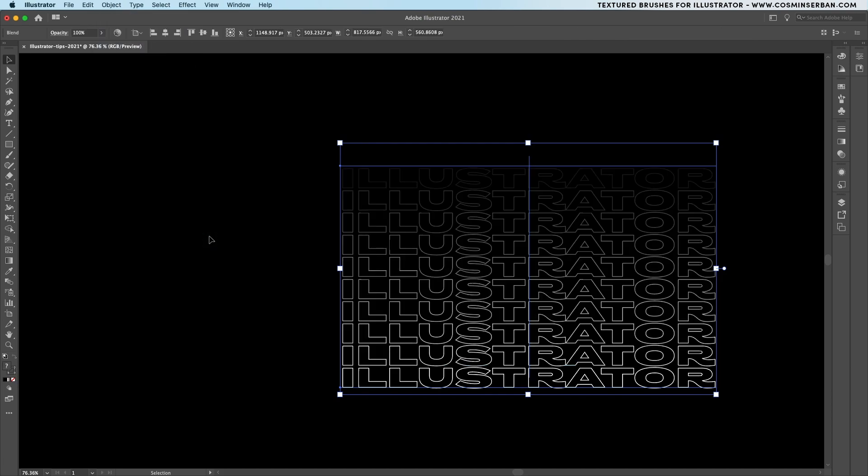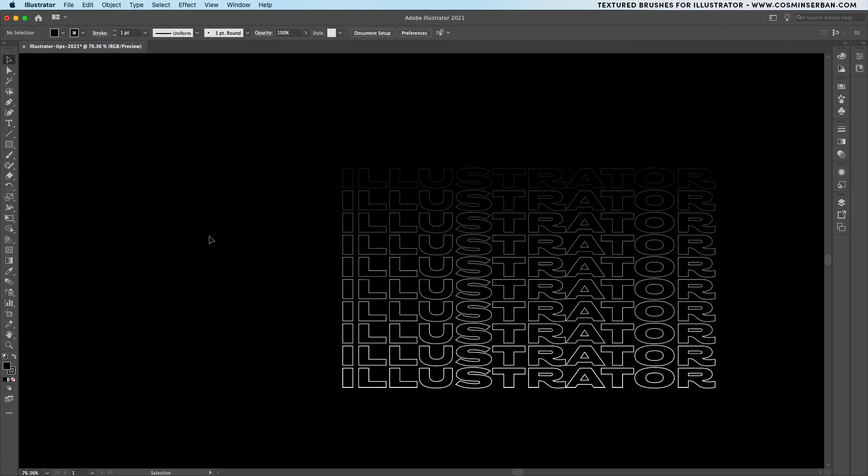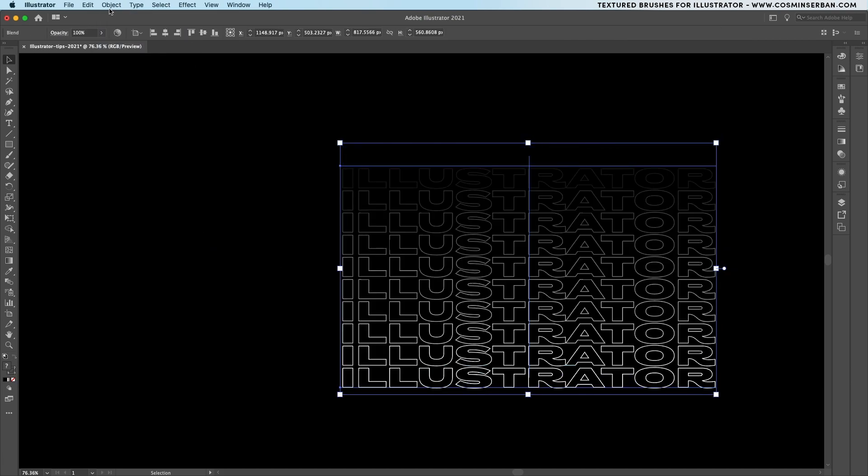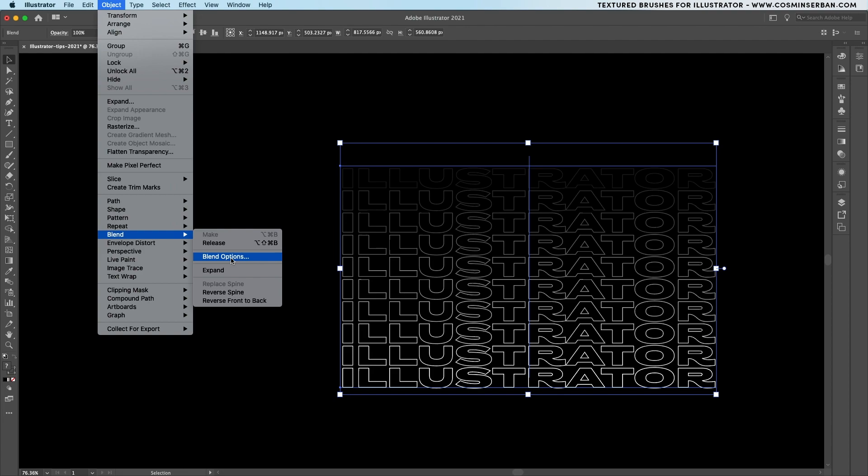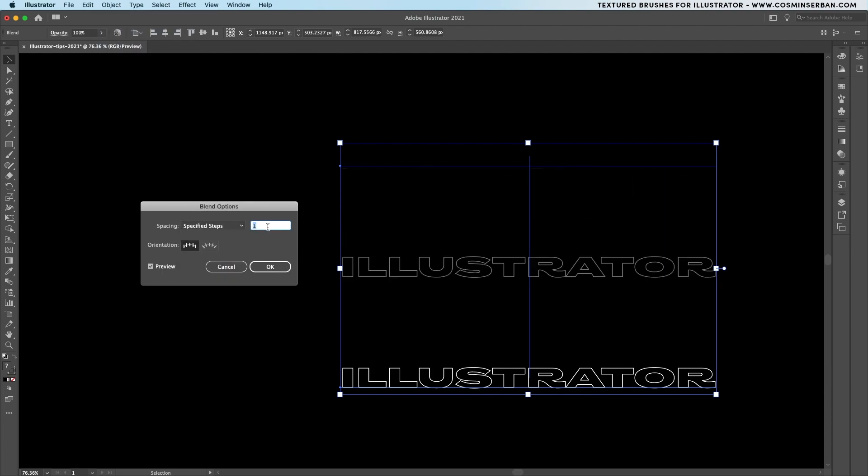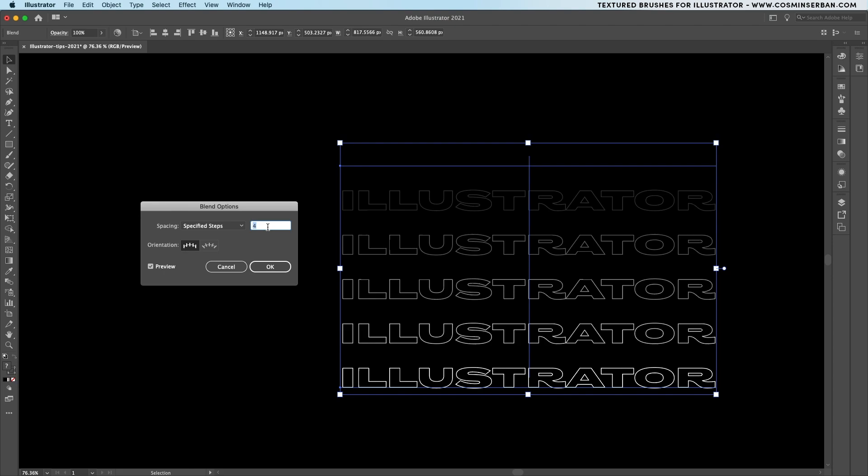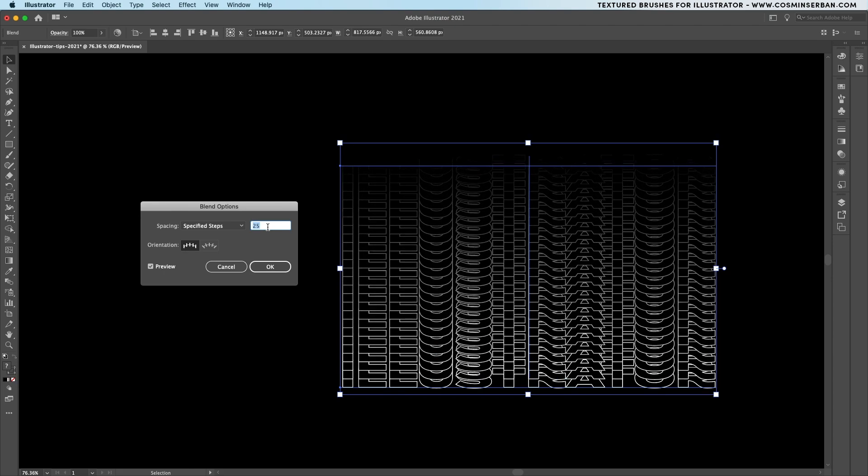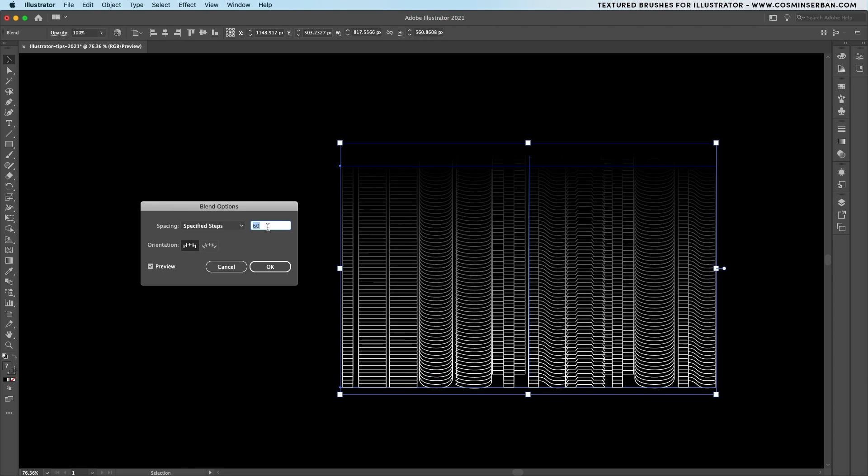This already looks pretty cool but let's go back to the menu and find the blend options panel. You can choose specify steps from the drop-down and then by scrolling up or down you can control the number of steps you're going to get.